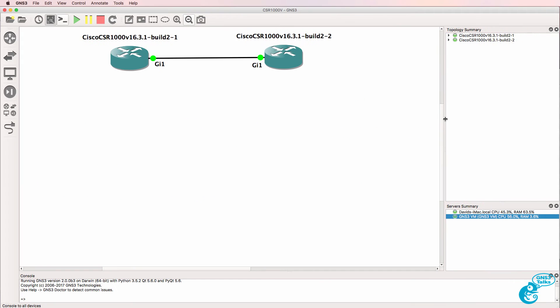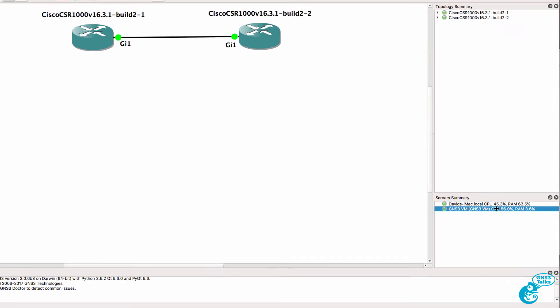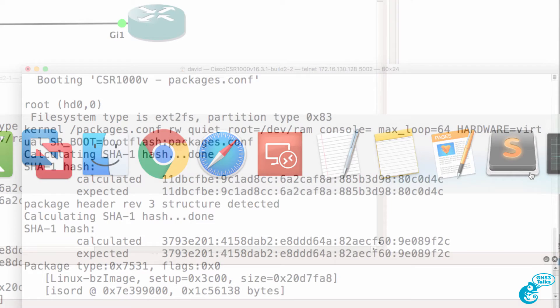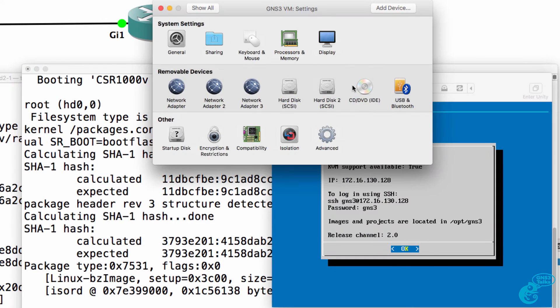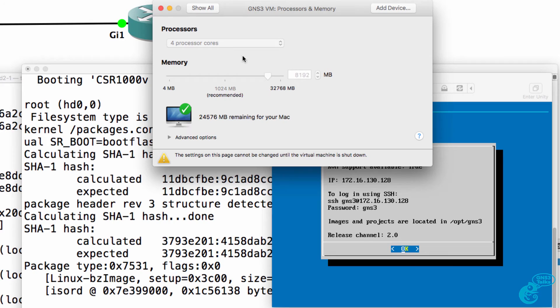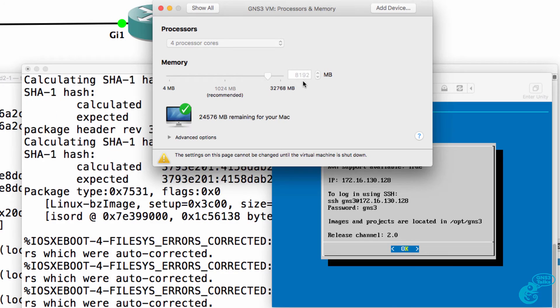When these devices boot up they use quite a bit of CPU and may consume a lot of RAM. At the moment you can see that 55% of my CPU and about 4% of my RAM in the GNS3 VM are being used. My GNS3 VM in this example is configured with 4 processor cores and 8 gig of RAM.